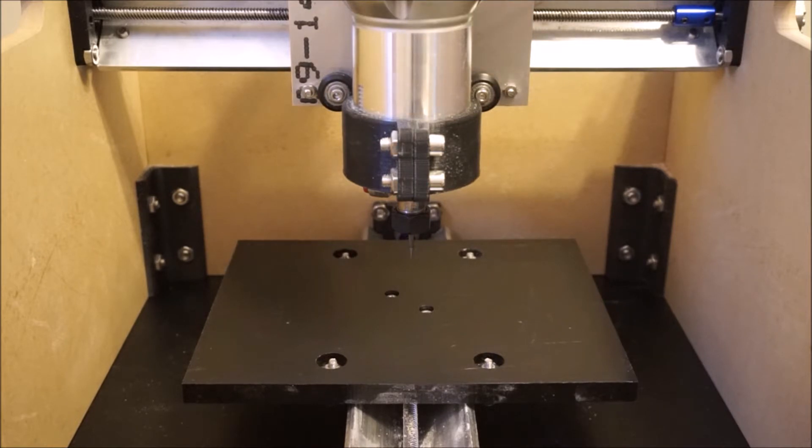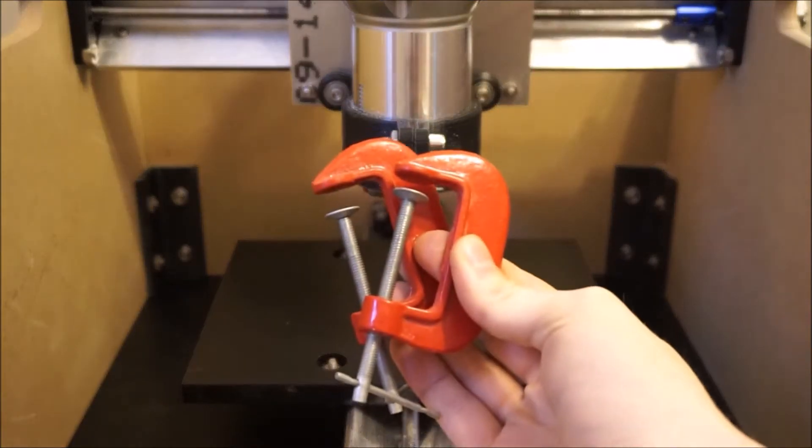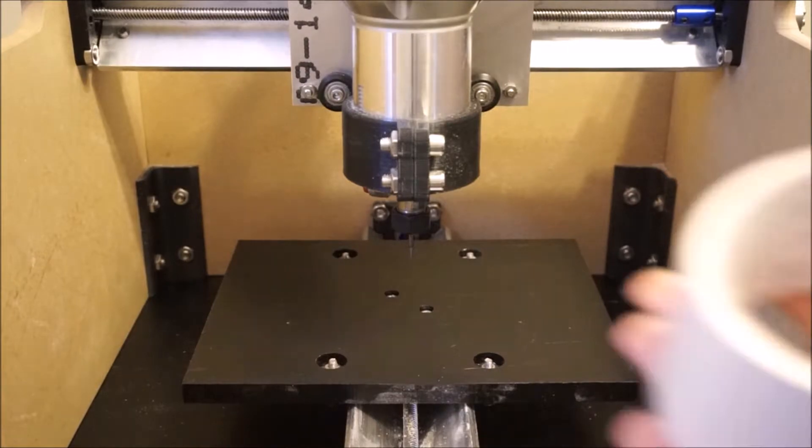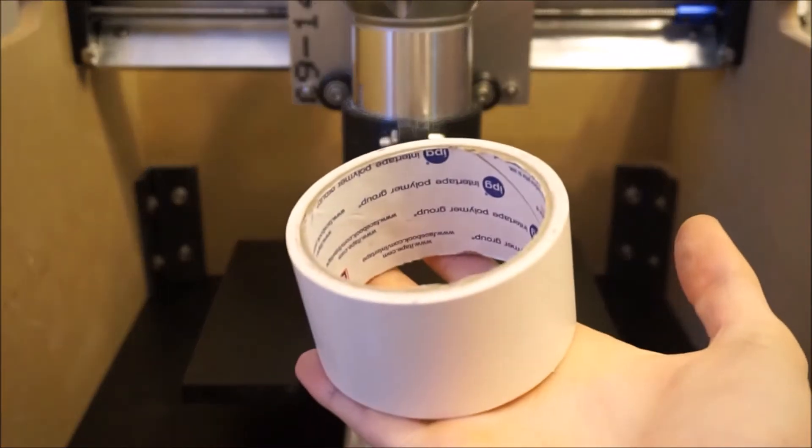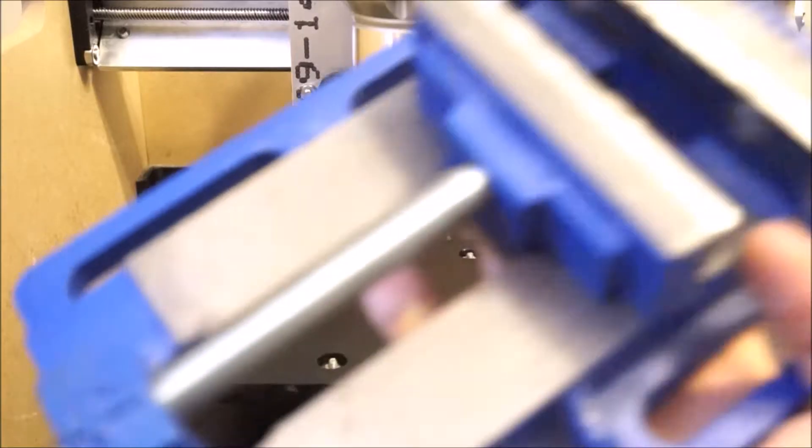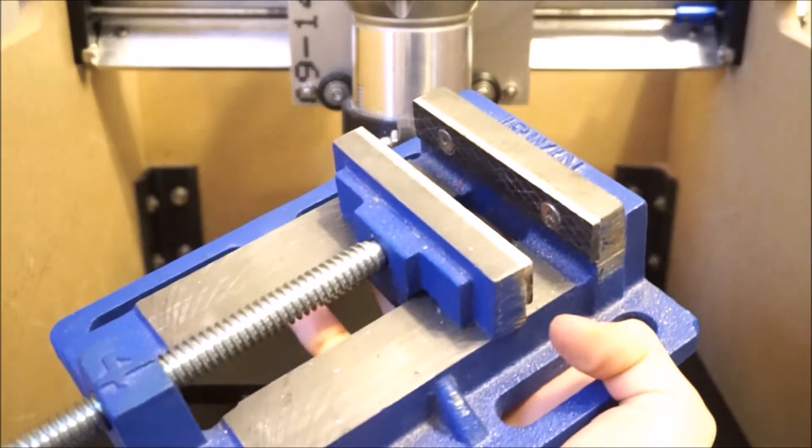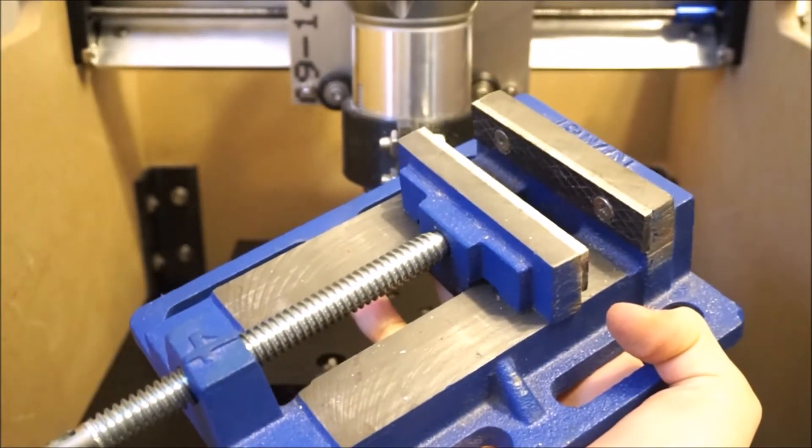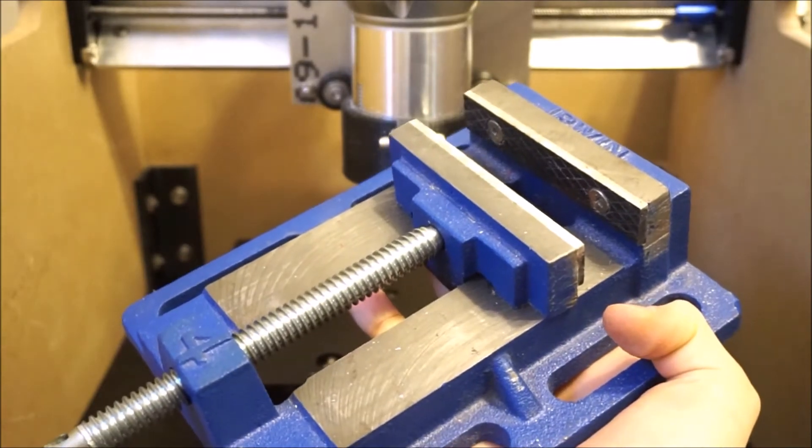The three mounting methods that we recommend are C-clamps, double-sided carpet tape, and finally a low-profile heavy-duty drill press vise.